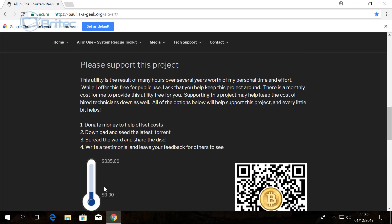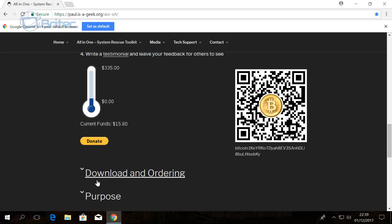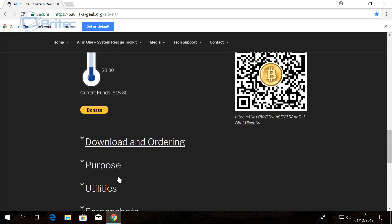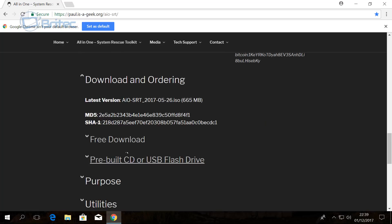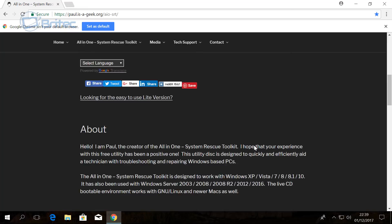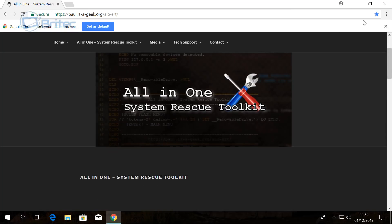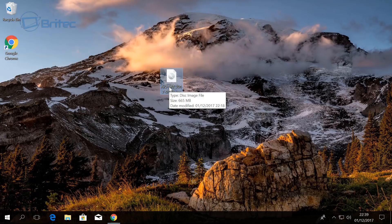You can see here this is where you donate if you want to do that. There's also a Bitcoin area here if you want to use Bitcoin as well. You can see Download and Ordering—click on this and you can then download here: free download or you can donate and download as well. I've already got mine downloaded. It's 665 megabytes in size.